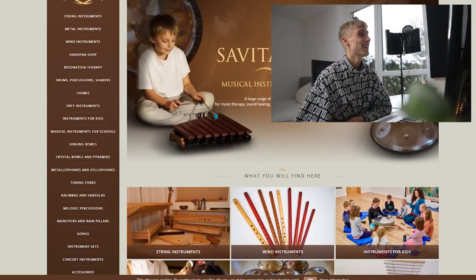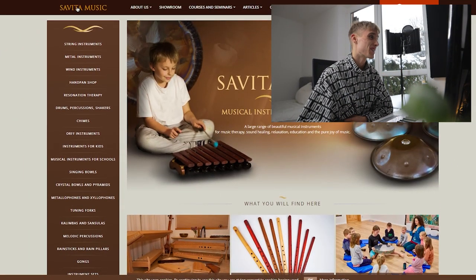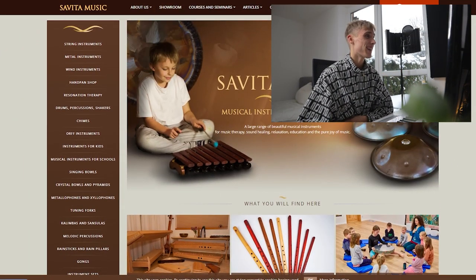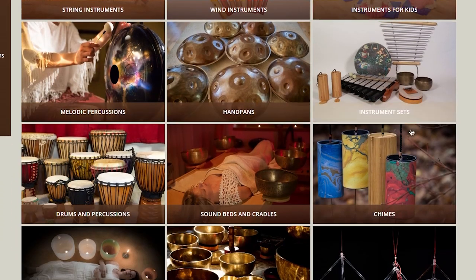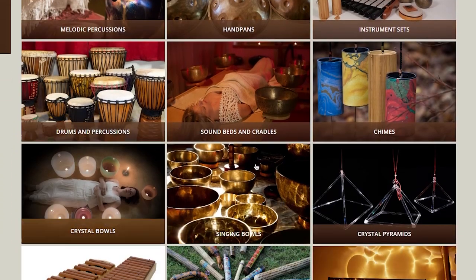I already know y'all want to see this site so let me show y'all. This is the site right here. It's called Savita Music. Basically it's just a big site with all types of different instruments that you can actually buy off this website.